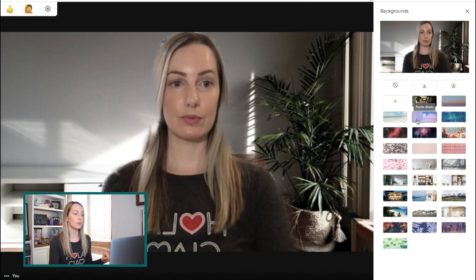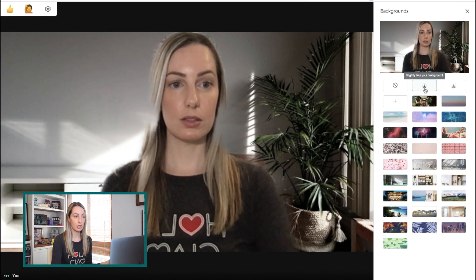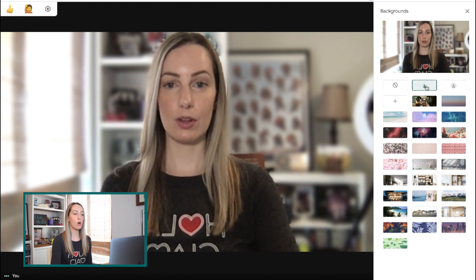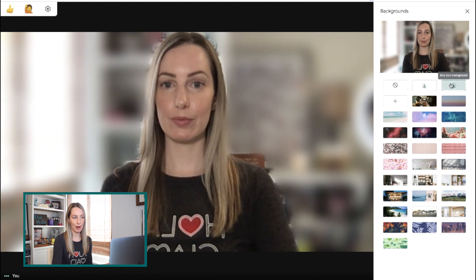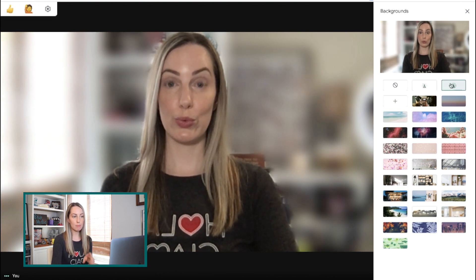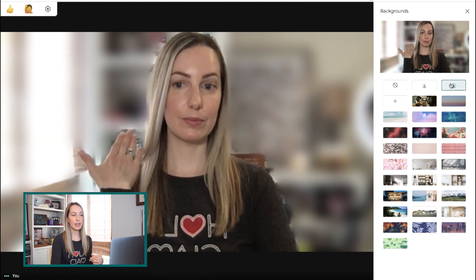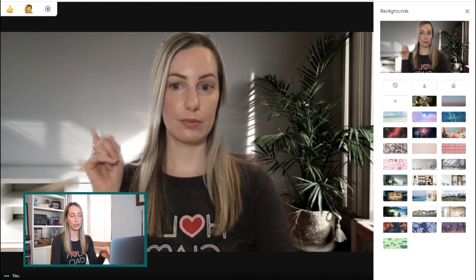Changing a background and adding a custom image to your background in Google Meet is cool, but that's not all you can do with this update. You can actually blur your background in Google Meet too. From that same menu option, choose to slightly blur your background, or add a heavier blur to your background. Right now, blurring the background only works on the background you actually have — it's not going to work if you've picked a virtual background.